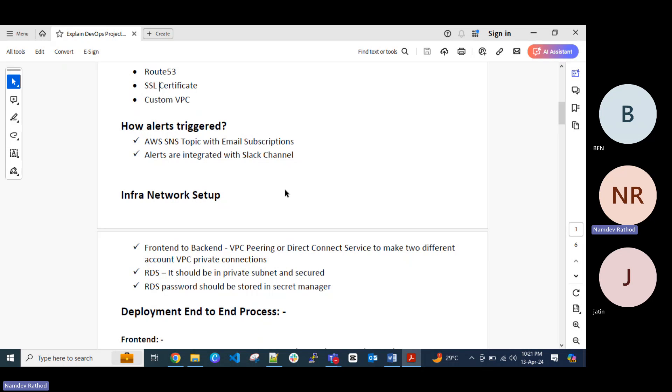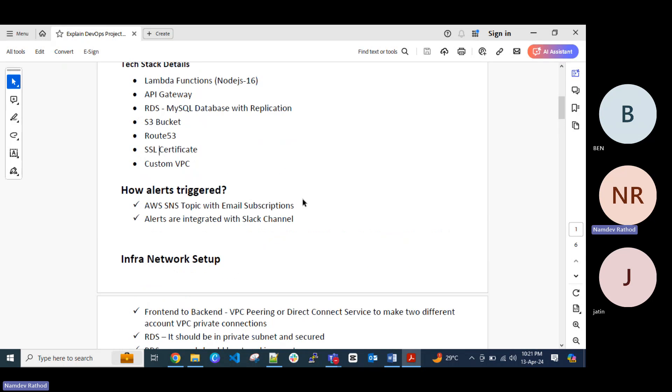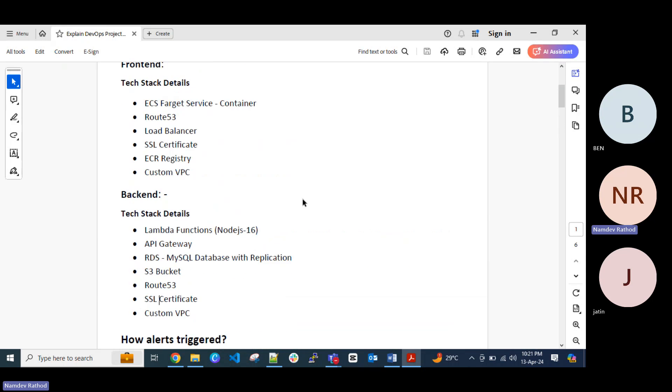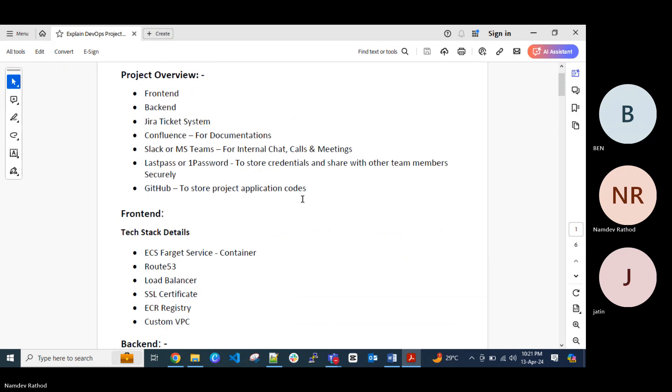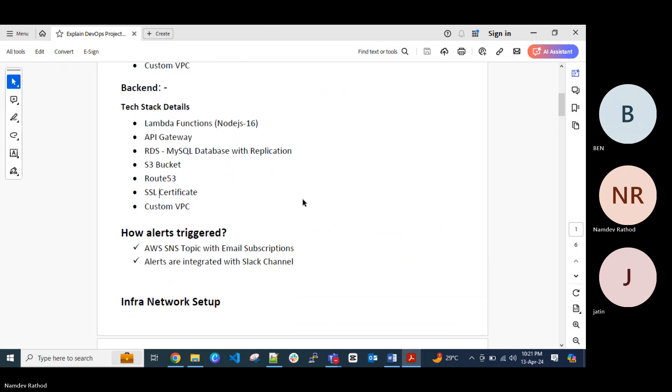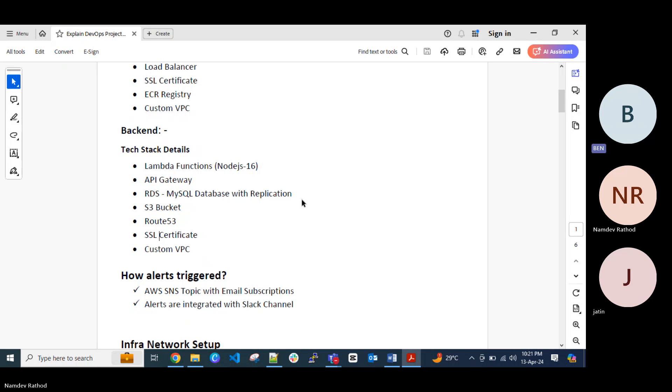Any questions till now? On this Lambda function, is it that every company uses Node.js or depends on the company requirements? It's depend on the requirement. I am just for the example I'm just adding the Node.js here. But if company they want to use Python or any other stuff, they can use that as well.